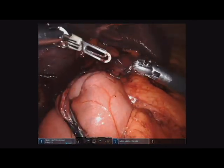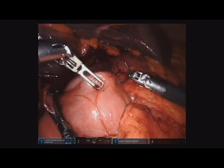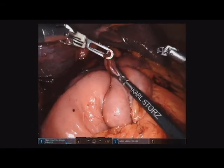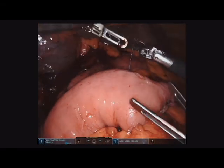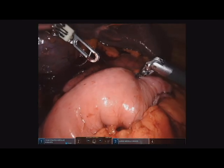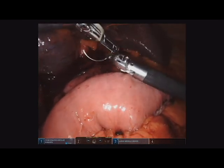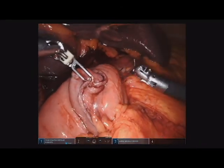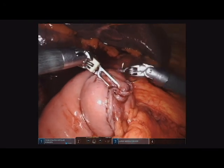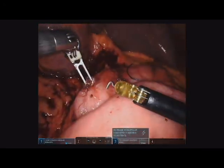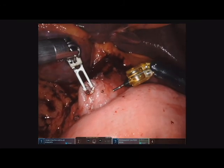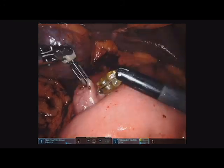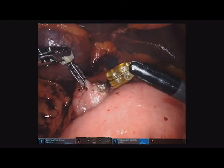Three-zero Vicryl was used to create a posterior seromuscular row, and this can be seen at present. The orientation of these limbs is to create an isoperistaltic joint. Once the posterior row is complete, the jejunum lies in the supracolic compartment in the proper orientation. At the end of this process, enterotomies are created on both limbs — the duodenum and the jejunum respectively — keeping in mind that there is a posterior cuff of tissue for the back wall to be stitched as far as the actual anastomosis is concerned.